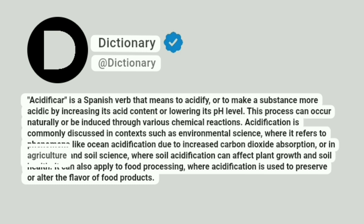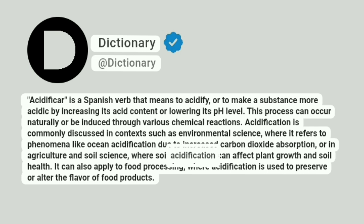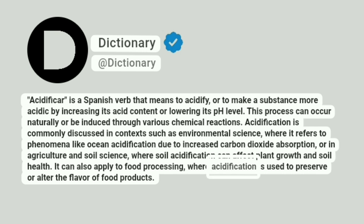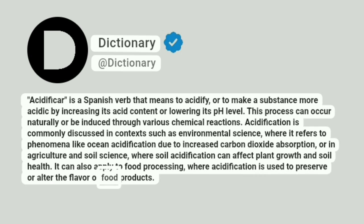It is also discussed in agriculture and soil science, where soil acidification can affect plant growth and soil health. It can also apply to food processing, where acidification is used to preserve or alter the flavor of food products.